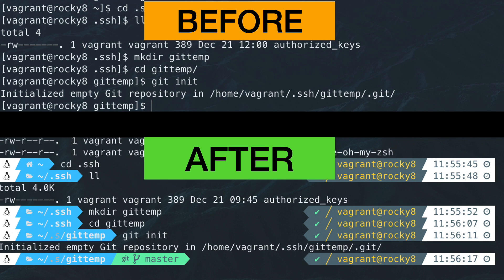Hi friends, today we'll go through the installation steps of OhMyZsh on two Linux distros, Ubuntu and Rocky Linux.